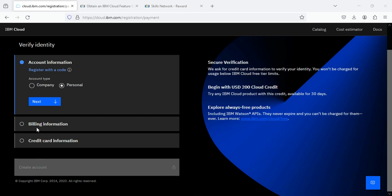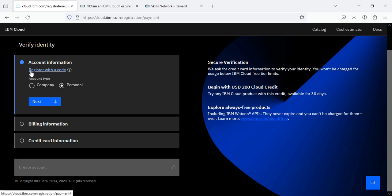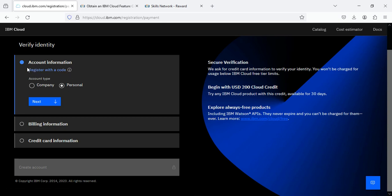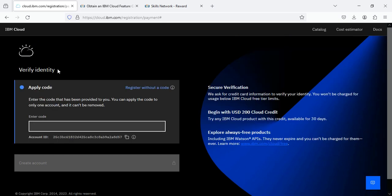When we click the continue button, we are brought to a new page where it says Verify Identity. Here in the account type option, you have to click on Personal option. Where it says Register with a Code, you have to click here and then you have to paste the code that you just copied.